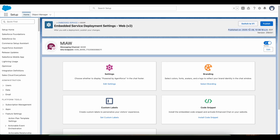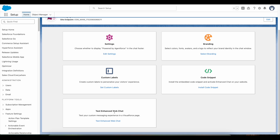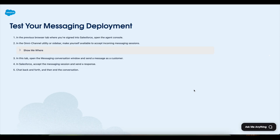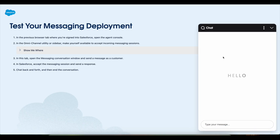Once it is done and you verify that it is published, you can test out the new chat experience. To do that, make use of the Test Enhanced Web Chat link. Click this link and it will open a Visualforce page where you should be able to test the new chat experience with version 2.